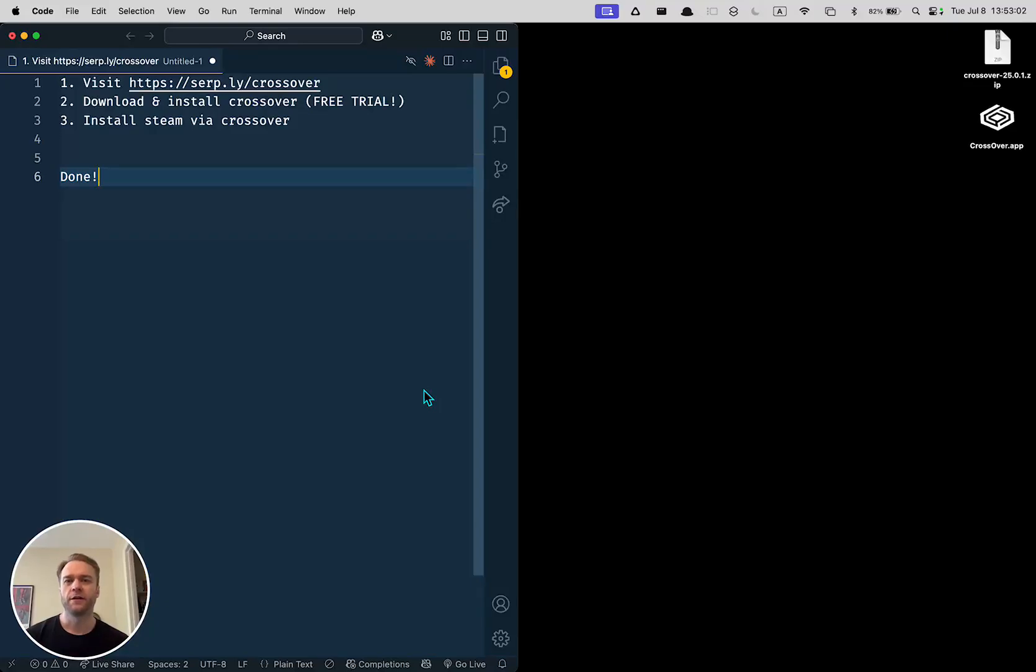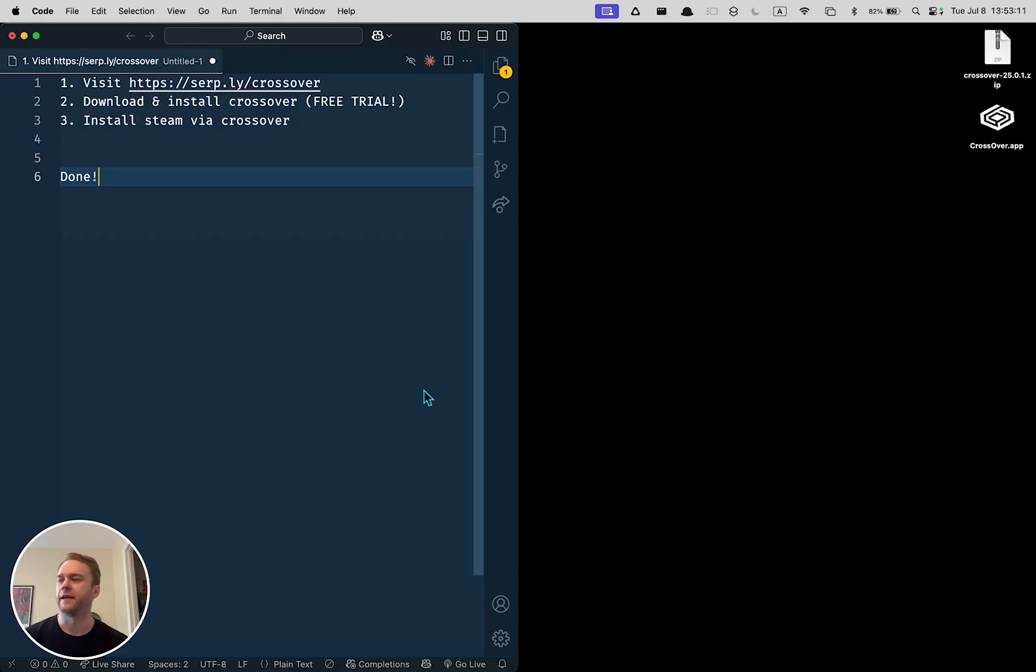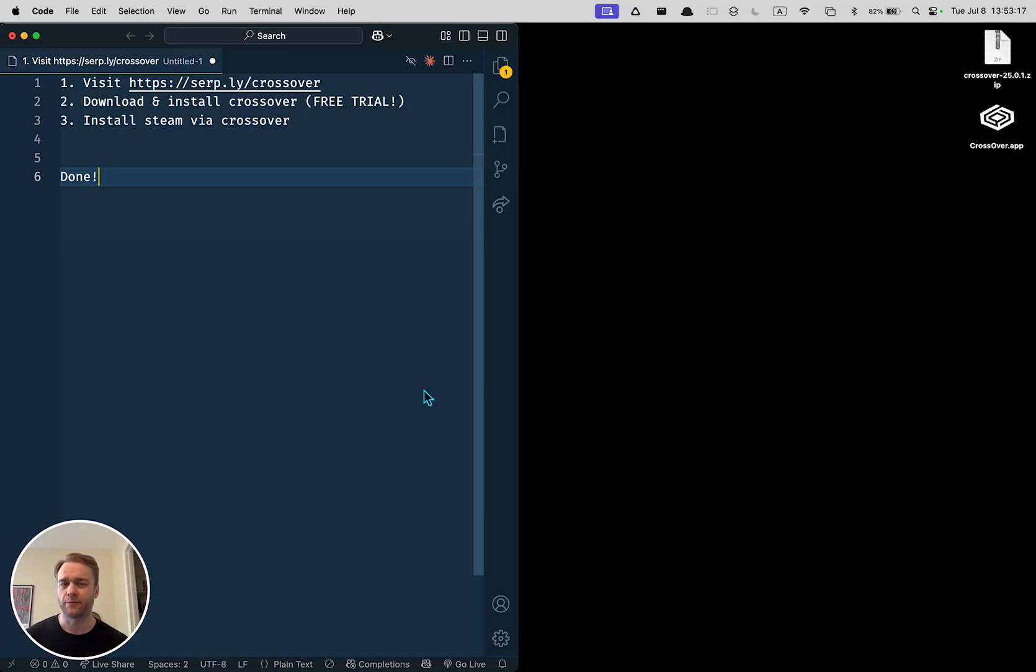The easiest way to install and play Windows games or any program really on Mac is this method. Three steps, and it's free to try it out. I've tried the other methods that are always free and there's a lot of problems with them. This one is fast, it's easy. Here's how you do it.